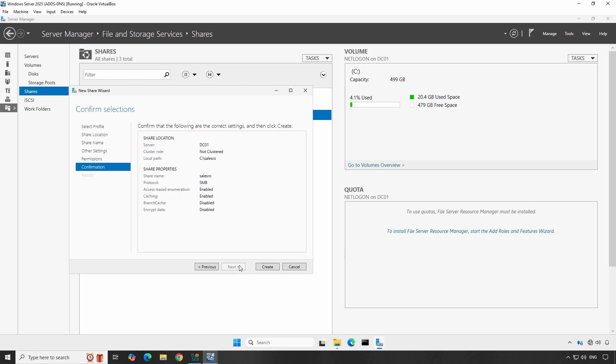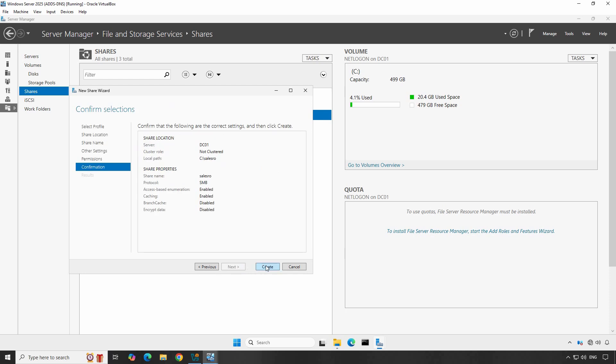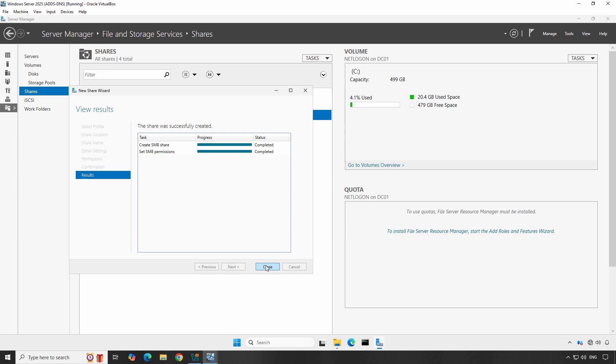Review the settings and click Create. The shared folder is now created. Click Close. You can view the shared folder in the Server Manager console. In this way, you can configure a shared folder using Server Manager.